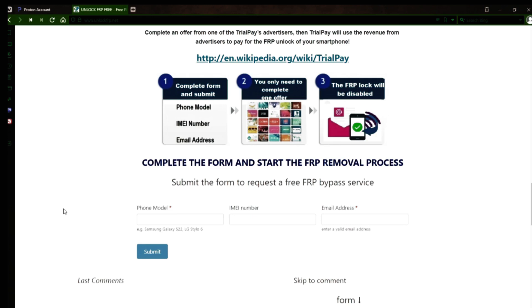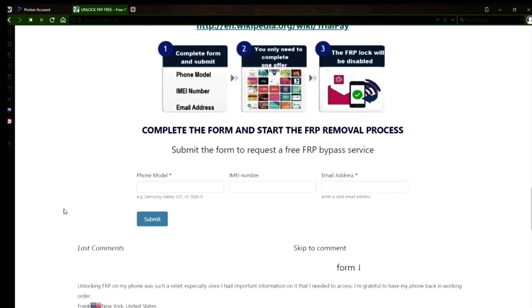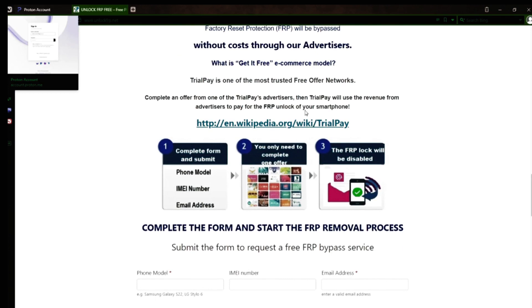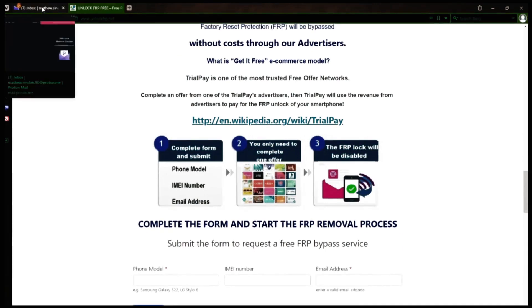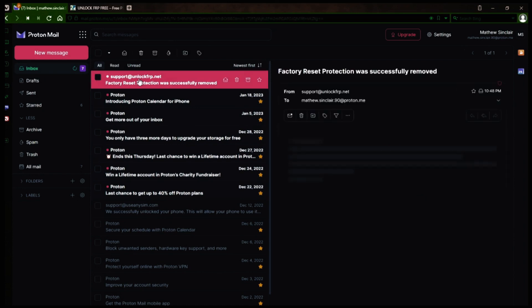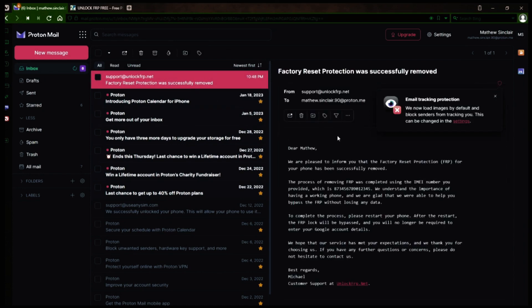I'll show you an example of what the email should look like by logging into my personal email account. Here's the email I received saying that the factory reset protection was removed. Let's open it up together. The message confirms that the factory reset protection has been removed, so all you need to do now is restart your phone.